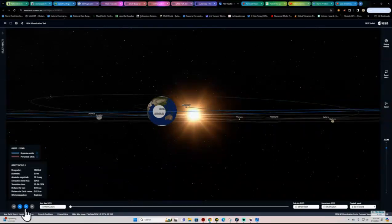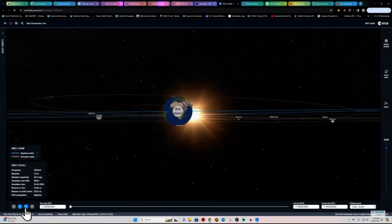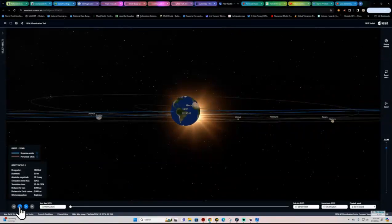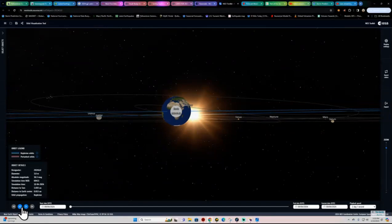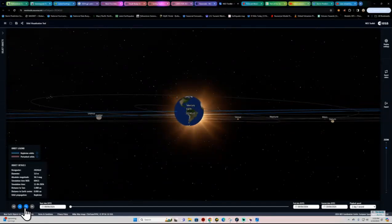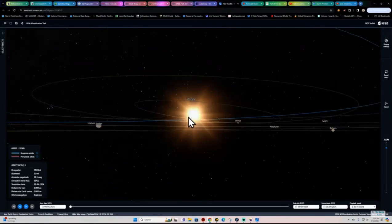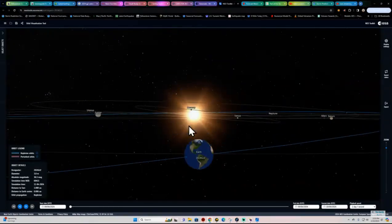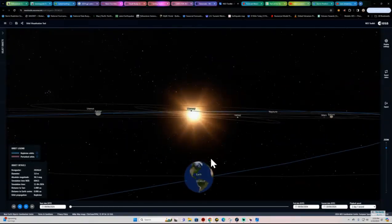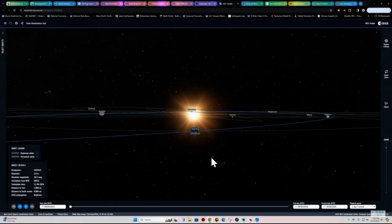But 2024-GJ2 appears to go directly into us. It looks like somewhere over the Atlantic Ocean is what it looks like, at least according to this model here.